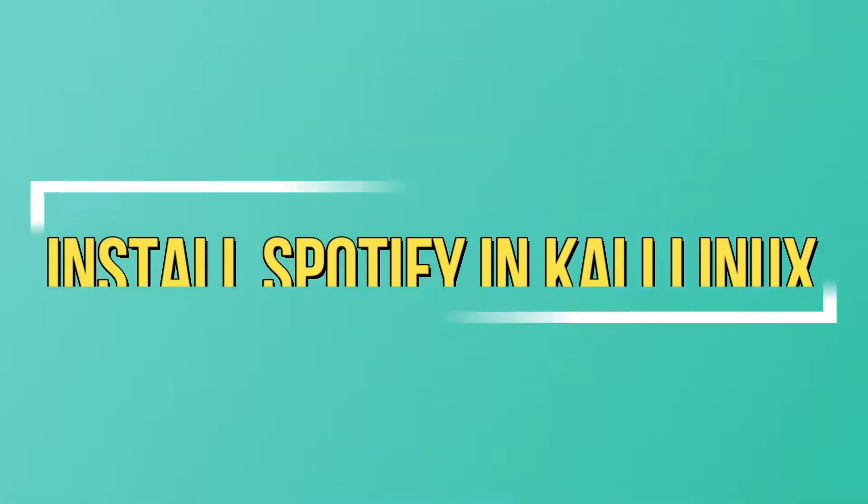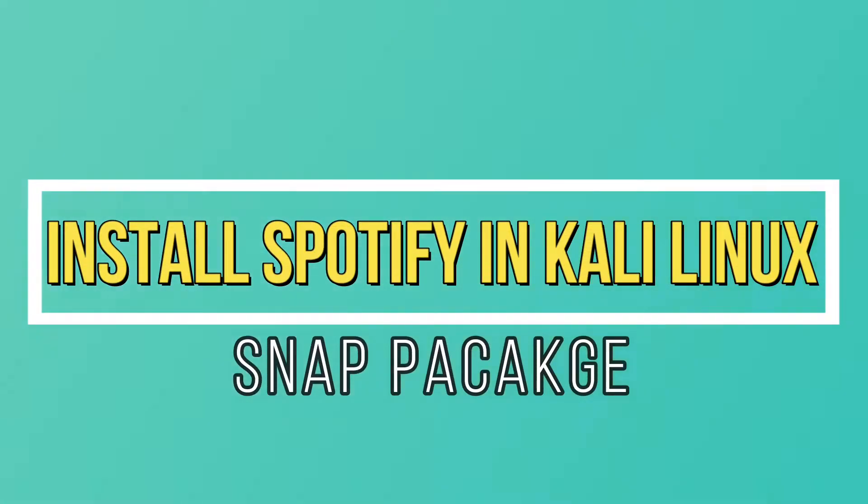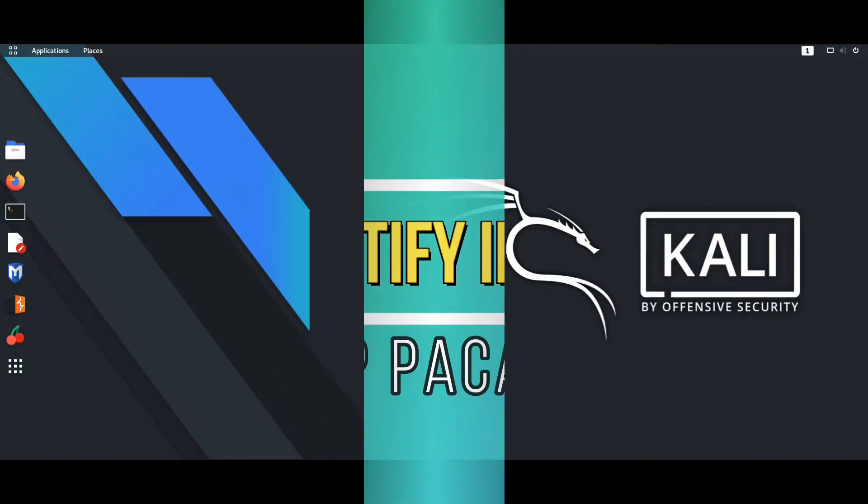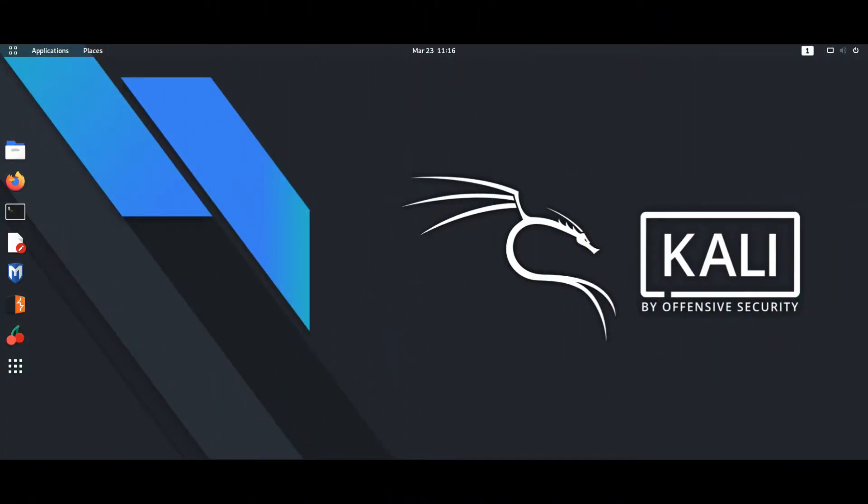In this Linux Week Tutorials today's video is about installing Spotify app in Kali Linux with the help of Snapcraft Snap.